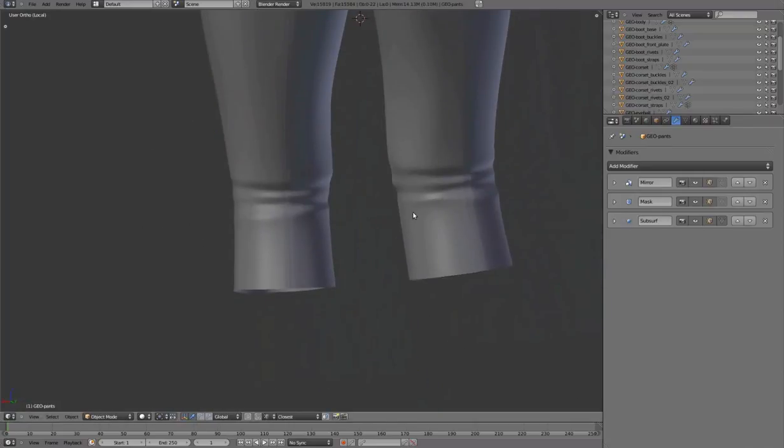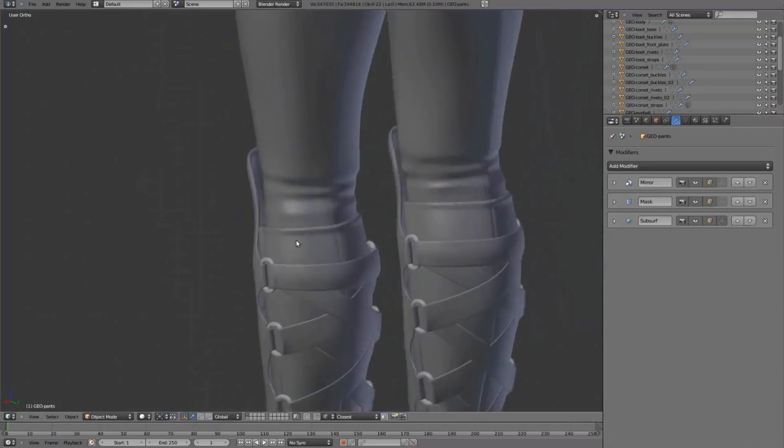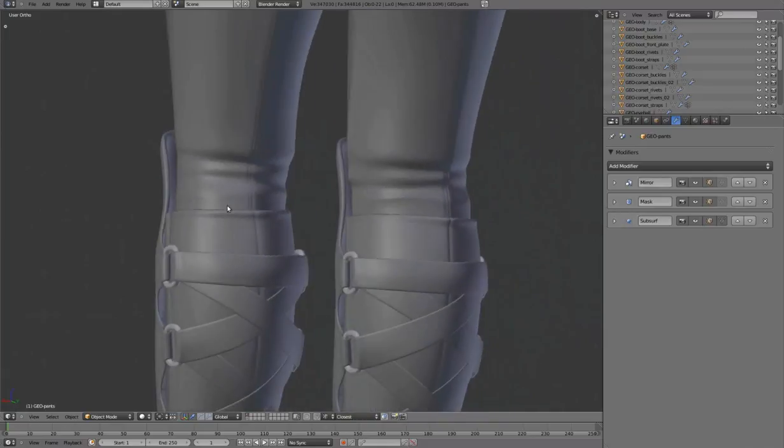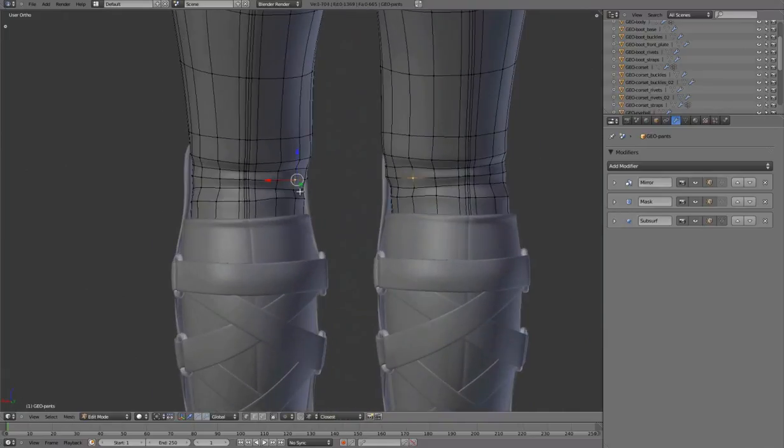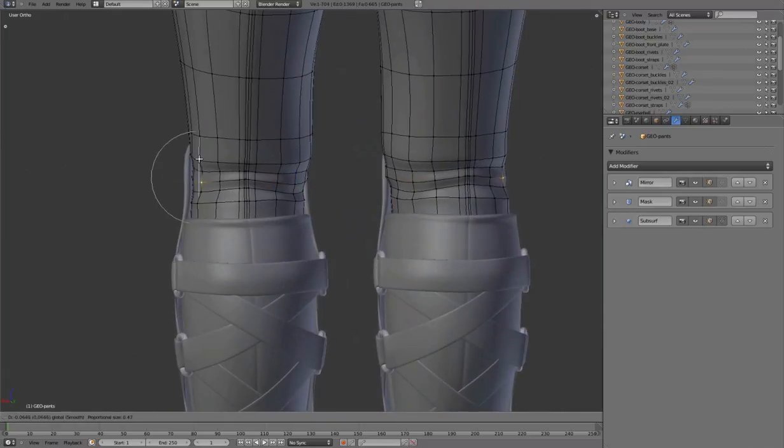Mirror on, toggling out of local view. Adjusting the overall look with the boot.